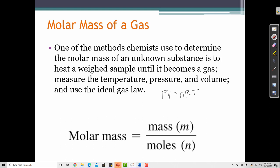If we are trying to solve for molar mass and I need n, then I would need to plug in P, V, and T. R is a constant, so I always know what R is. So if I always know what R is and I can plug in P, V, and T, then I can solve for n, and then I can also solve for the molar mass.